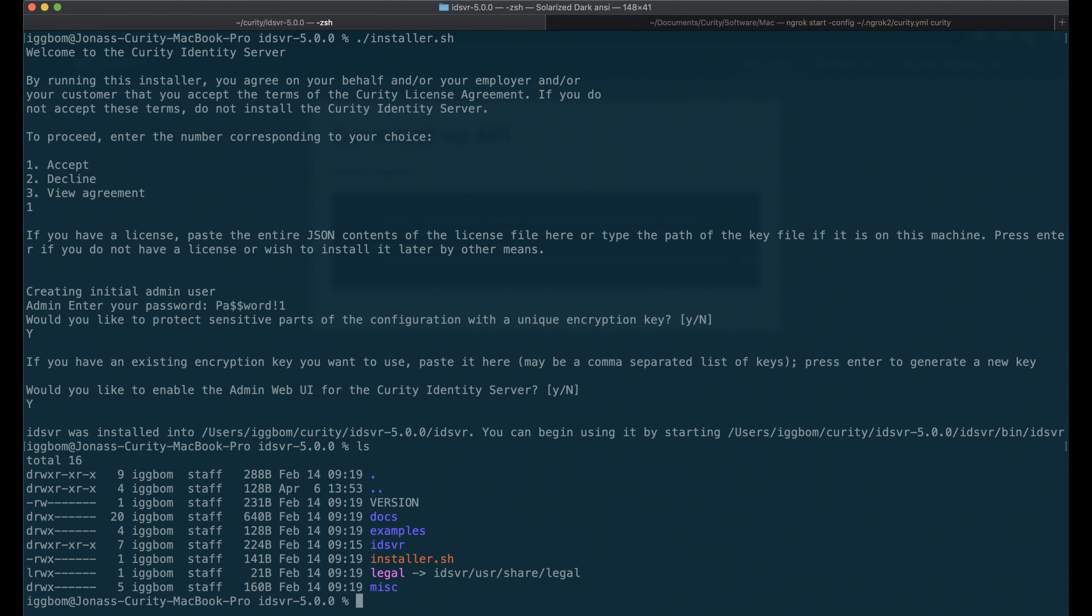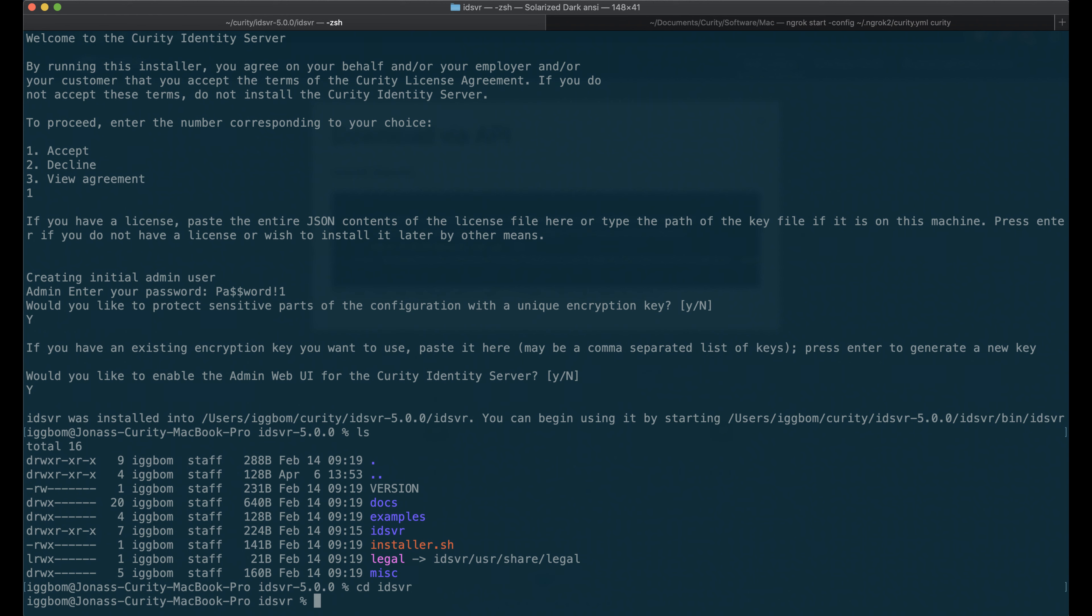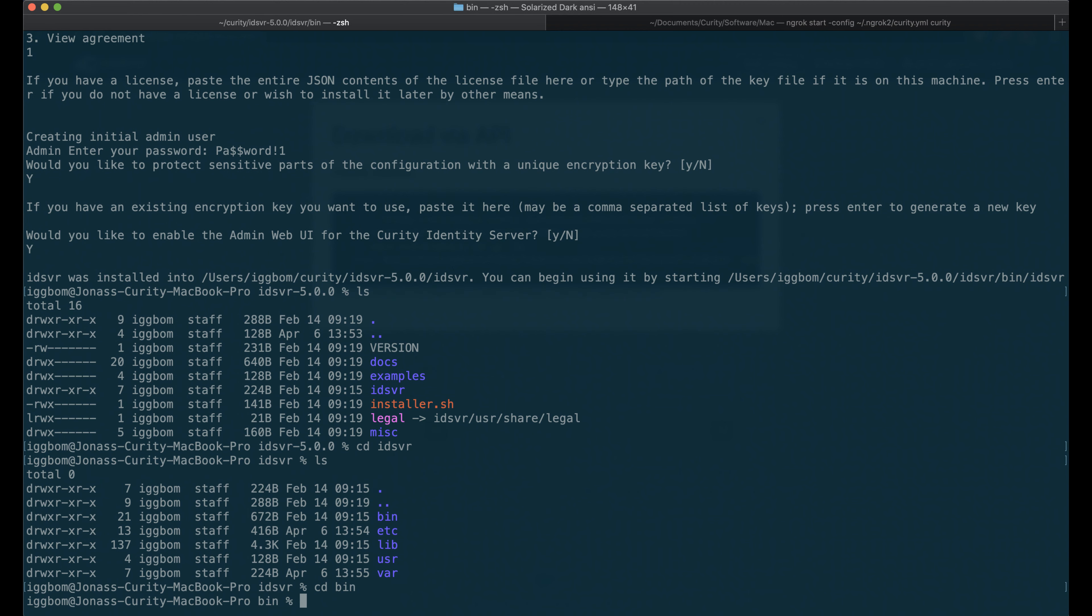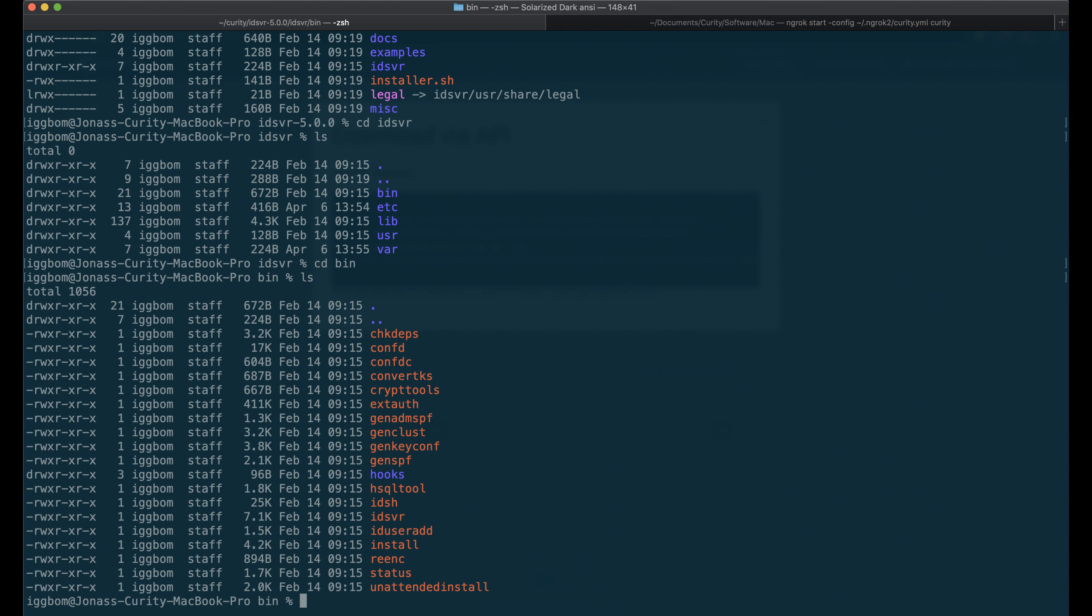If we look in this repository here, we have now IDSVR, which is essentially where the installation is. In here we have essentially a mimic of the Linux file system. If we go into bin, that's where we have some executables. We have the shell as well as the server.